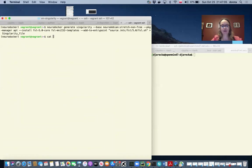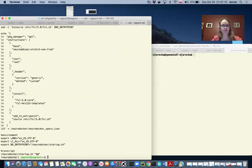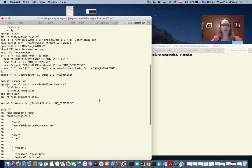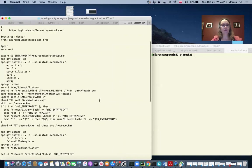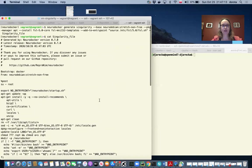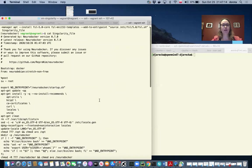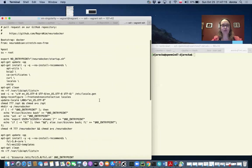And now we can see what is inside. So neurodocker instead of Dockerfile created a singularity file.